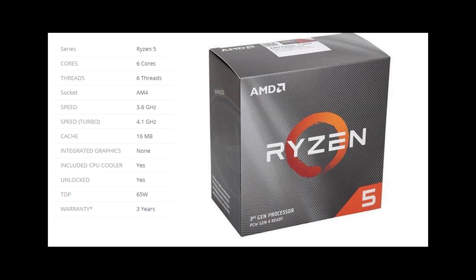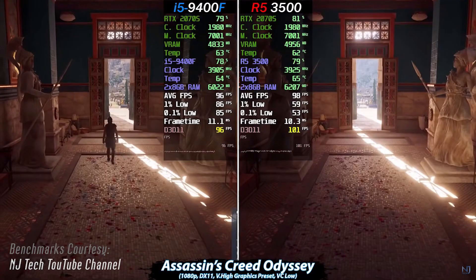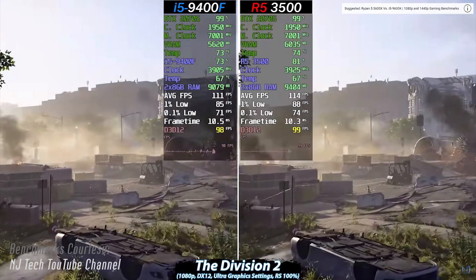For a 50,000 Rs. range gaming, editing, and productivity PC, the best processor is the Ryzen 5 3500 with 6 cores and 6 threads, 3.6 GHz base and 4.1 GHz turbo, and up to 4.5 GHz with power boost. The price is around 10,000 to 11,000 Rs. For this segment, I recommend the GTX 1650 Super as the graphics card.